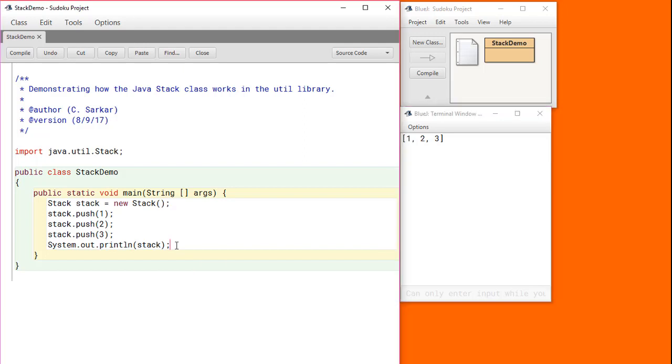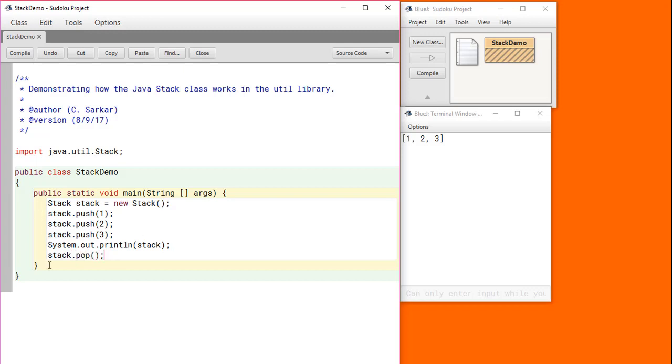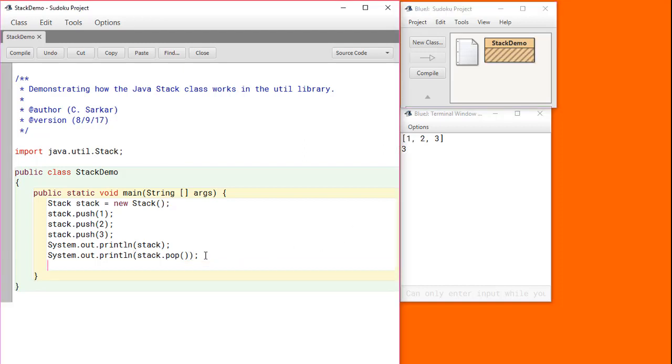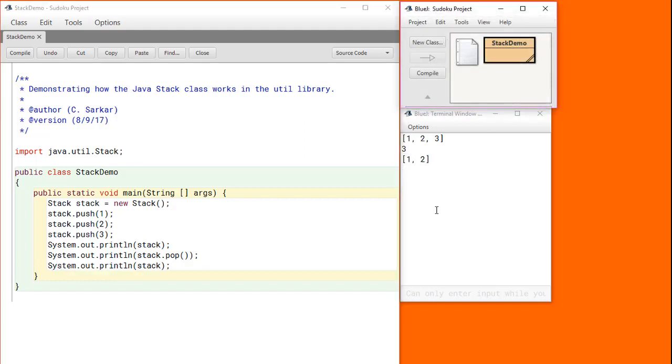If we were to take off the top element, for example, and print it, we see that the 3 has been removed from the stack and is being printed here. And if we were to reprint the stack now, we see that the 3 is no longer there.